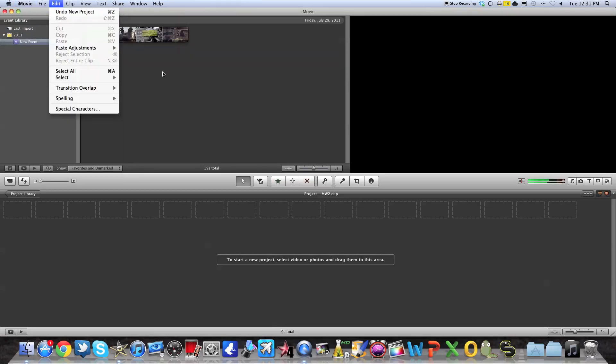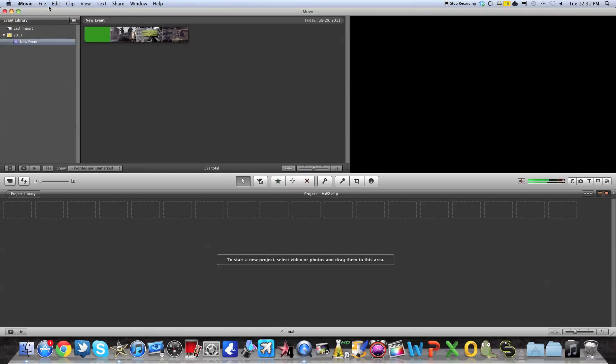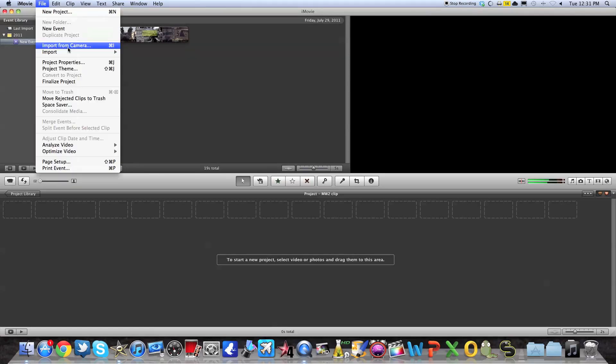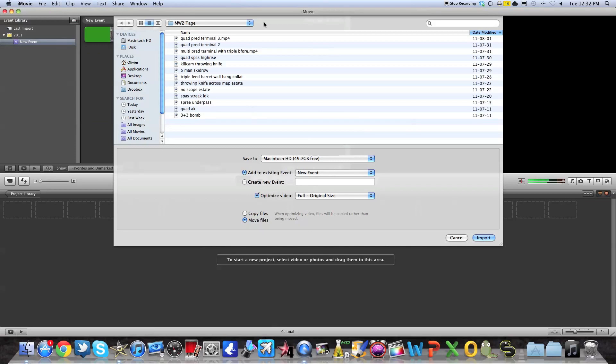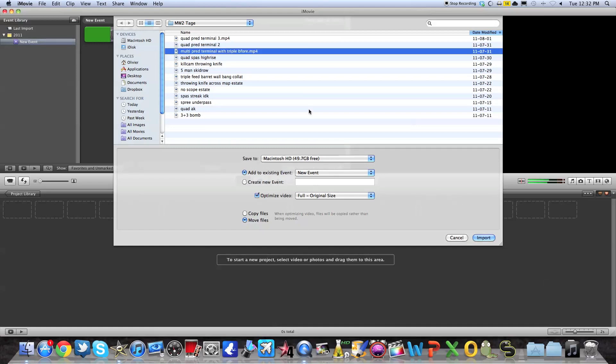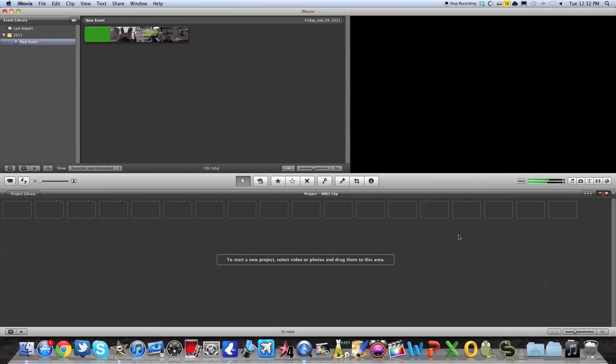So to import a clip, you just have to go in Import Movies and you select any file in your computer. I'm not going to do it right now because I already did it to save some time. But you simply have to select one and press Import. Usually the import is the longest part of doing a video.